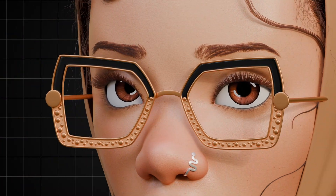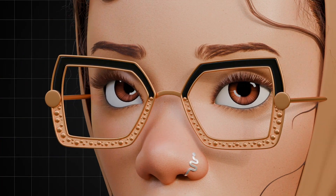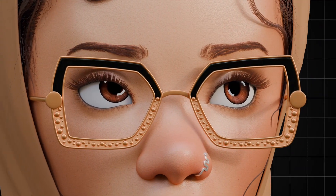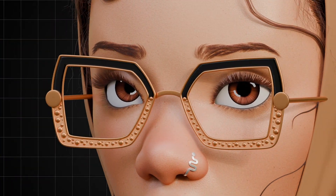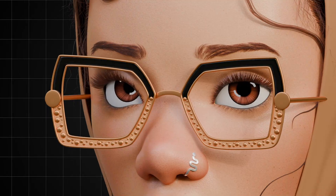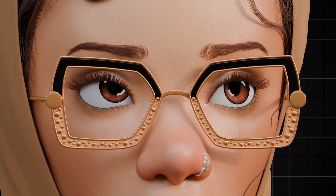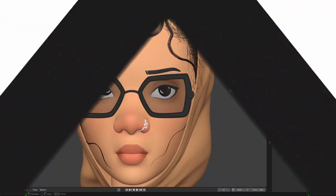There are so many ways of making realistic eyebrows and eyelashes like this. But in this video, I'm going to show you the easiest way to do it with the Geometry Nodes Hair System in Blender. Let's get started.